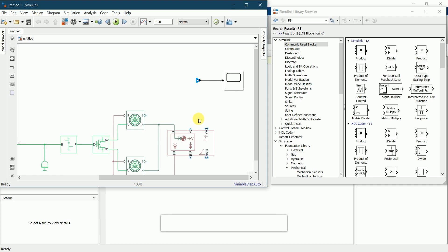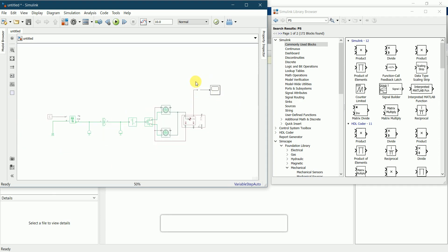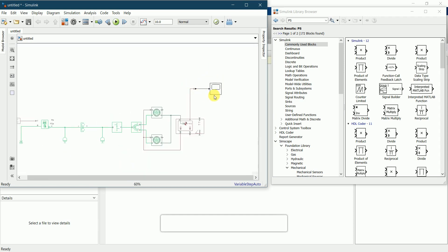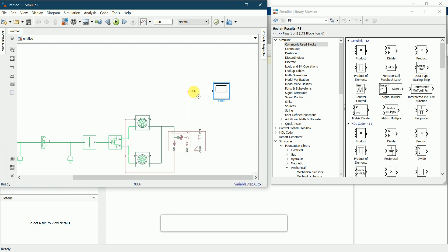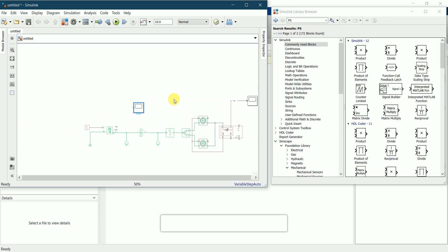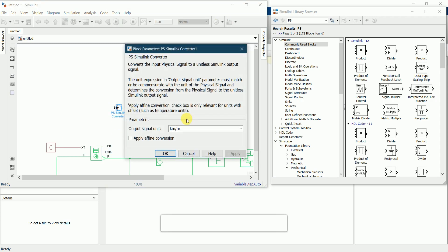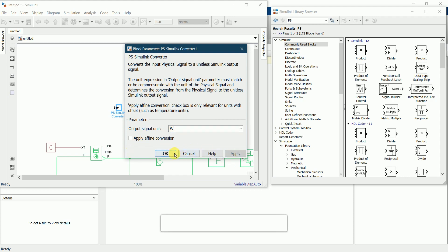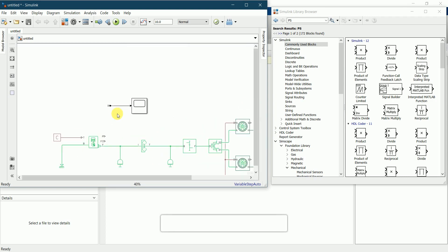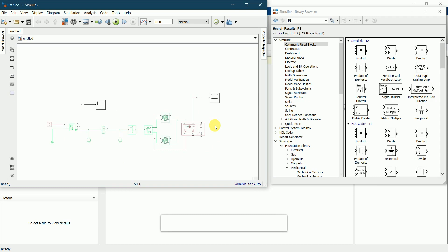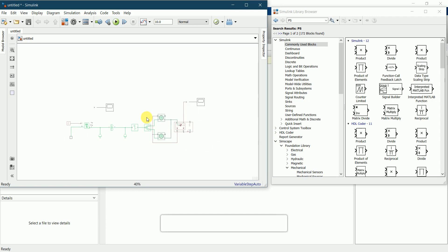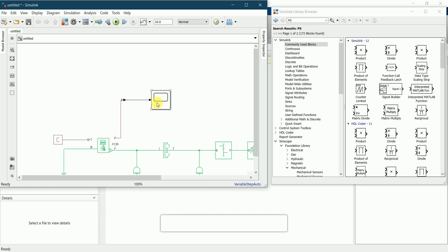This converter displays the vehicle speed graph. To also display the engine power, we require the same setup — another PS-Simulink converter with output units set to watts. I'll connect the engine power output from the generic engine through this converter to the scope. Now we require a solver configuration block to solve the simulation problem. There is a solver configuration block available in Simulink.